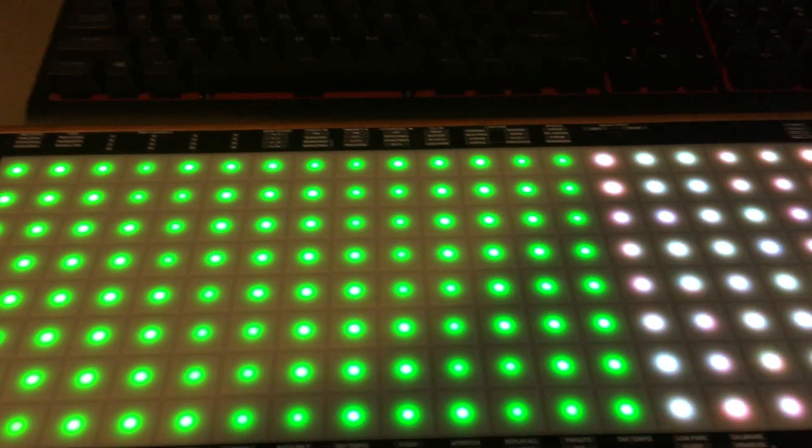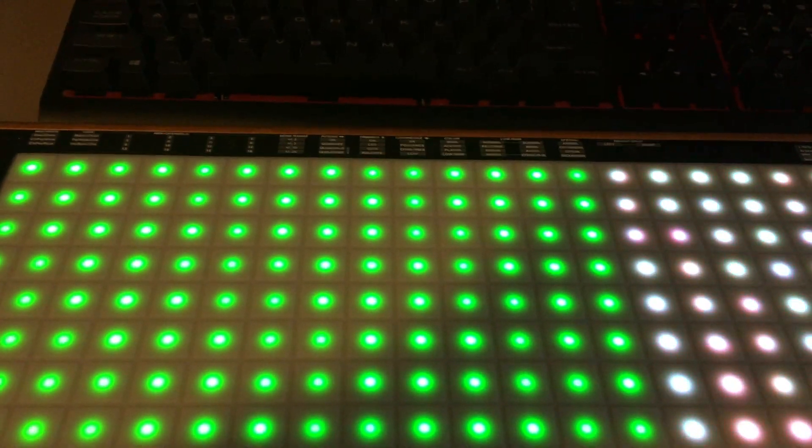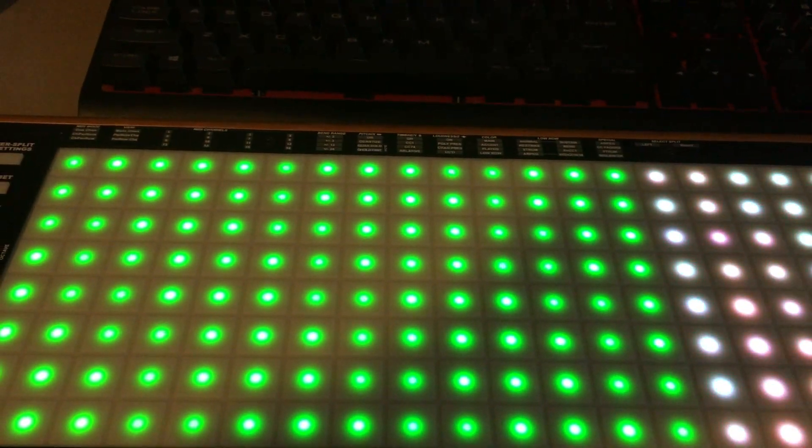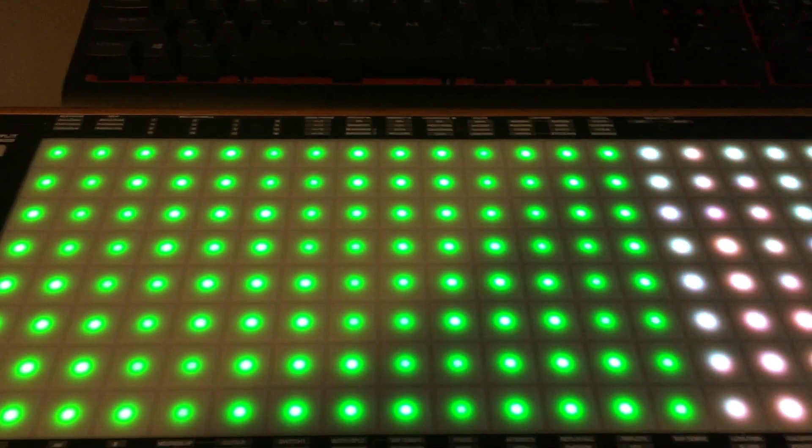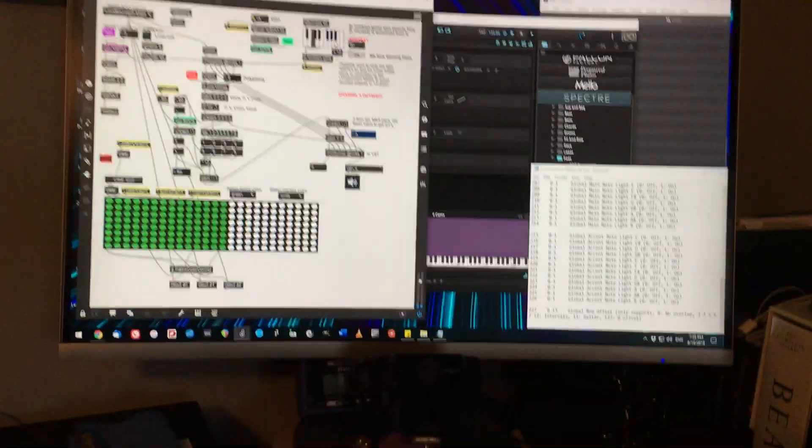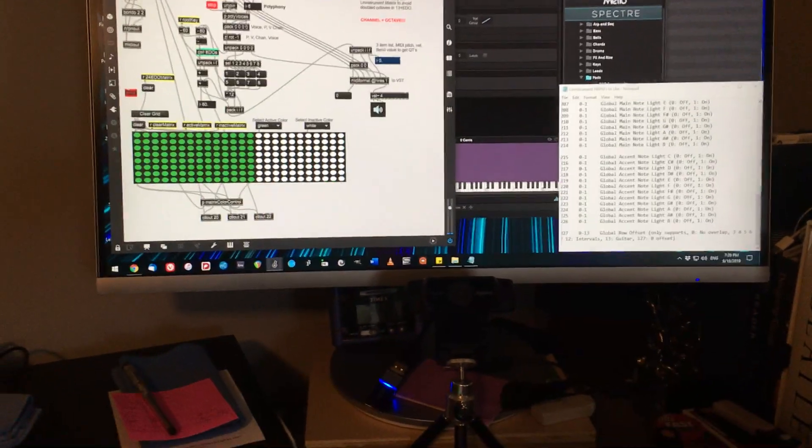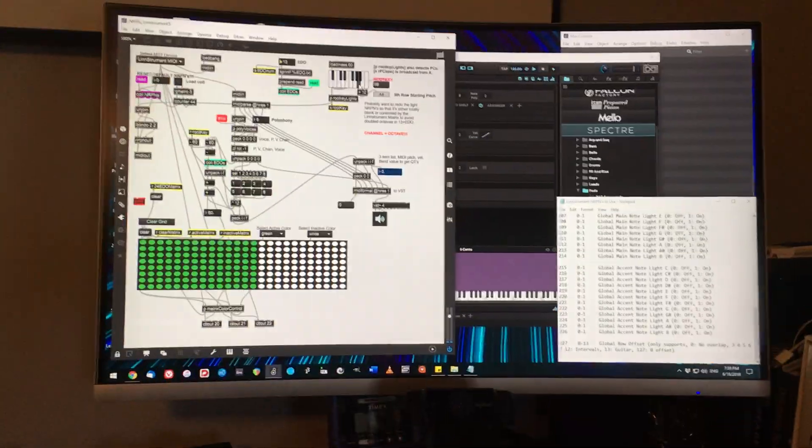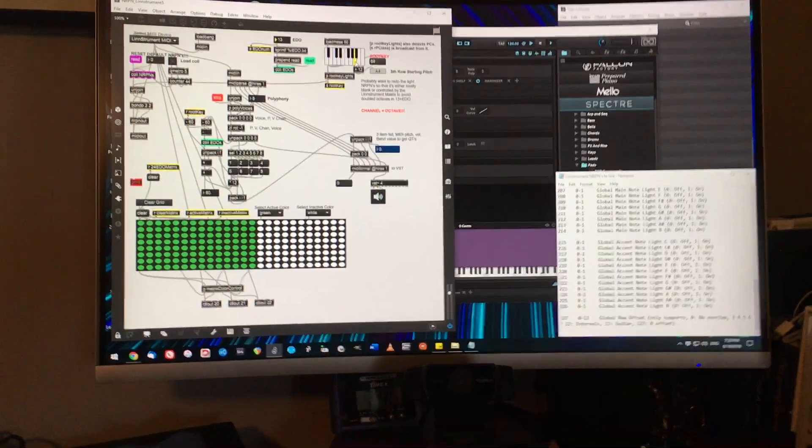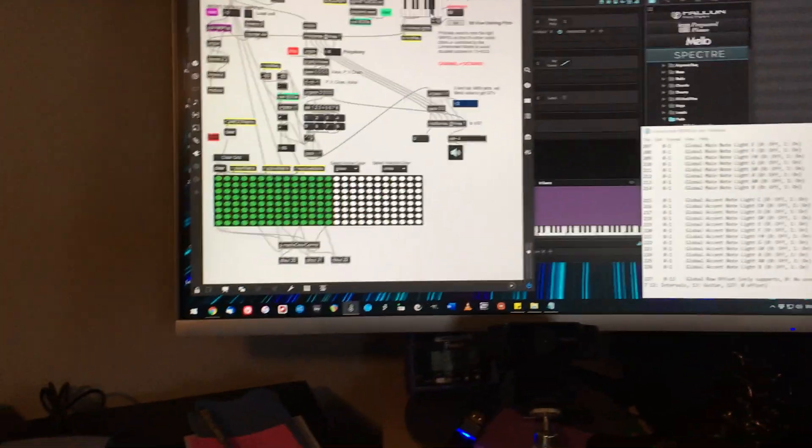And in addition to being able to change the number of equal divisions per octave, you can also go into the software and change the root key, let's do A440. There we go.